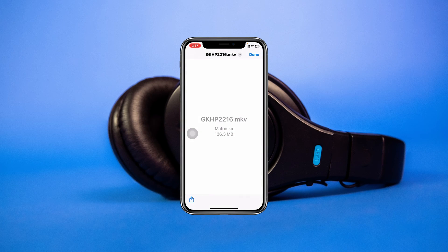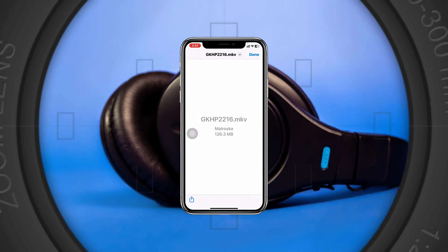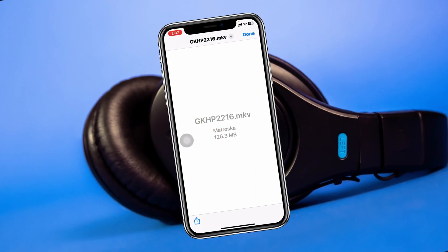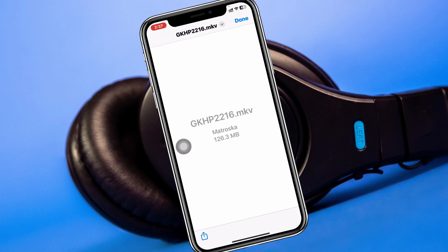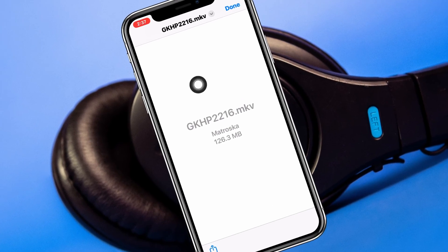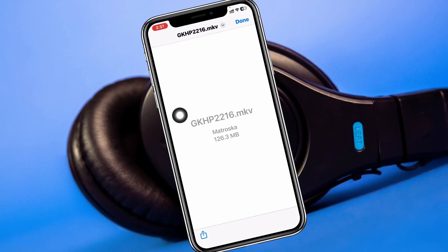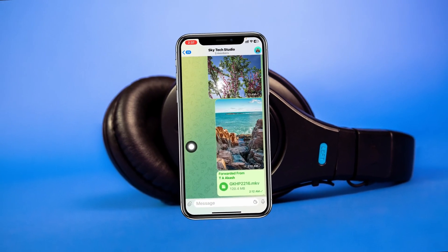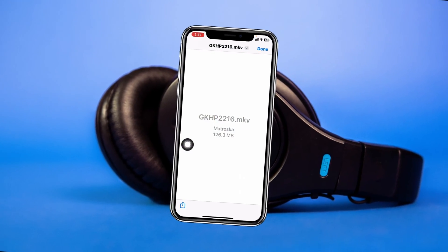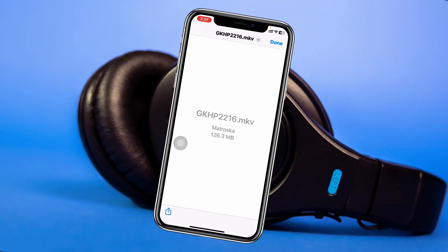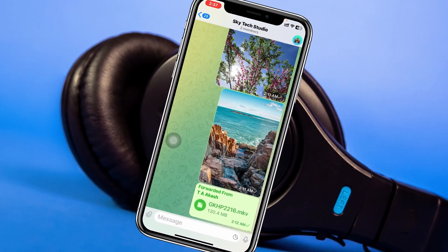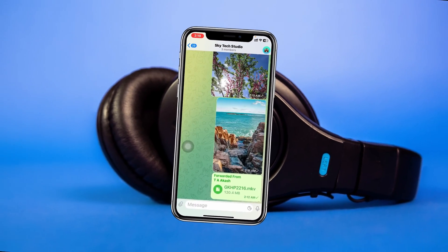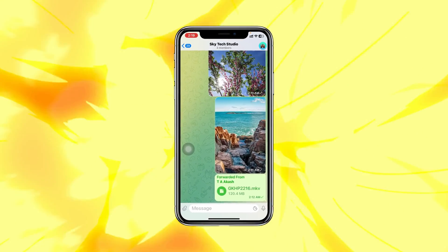How to fix Telegram videos not playing on iPhone. Welcome back to the Sky Tech Studio. In today's video I'll show you how you can play any videos which are not supported or not playing on your Telegram application. Let's get started.